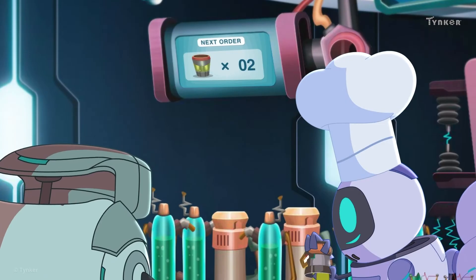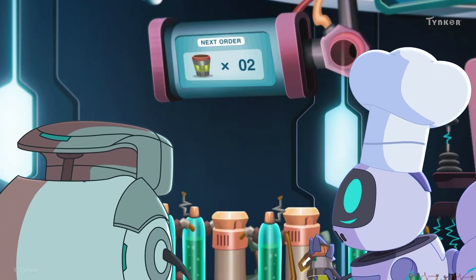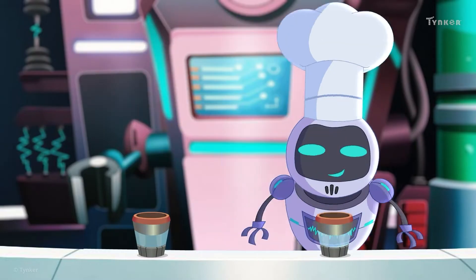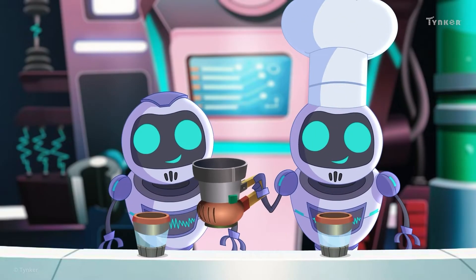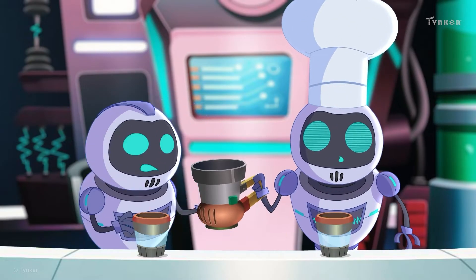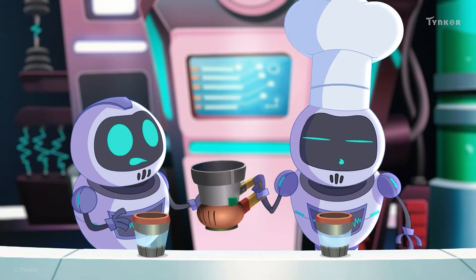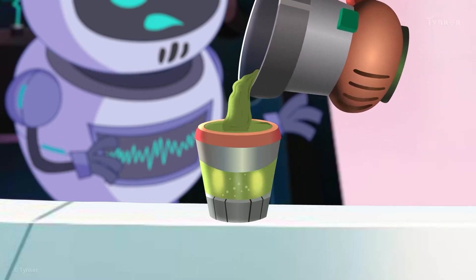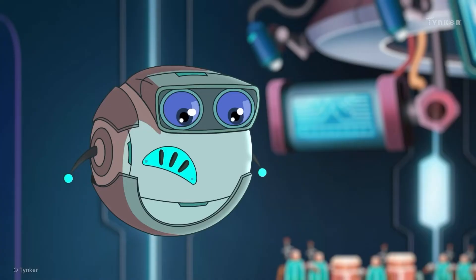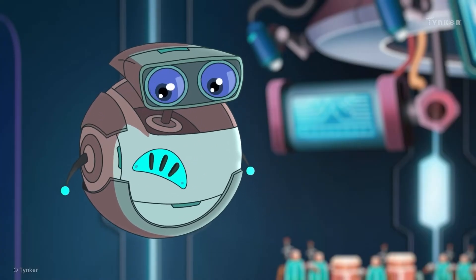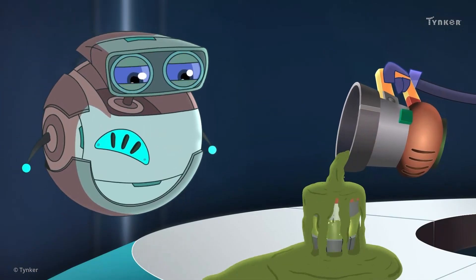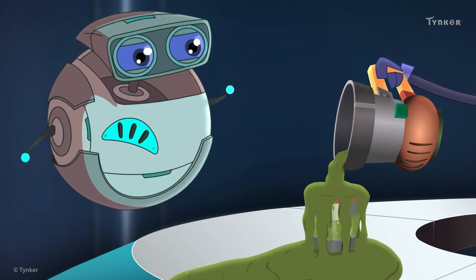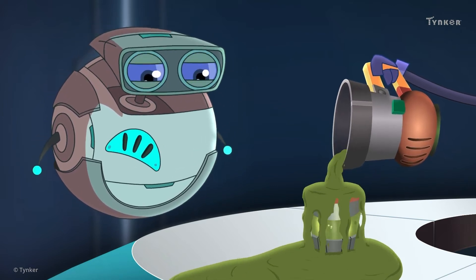Two glasses of oil for table one. Huh? What's going on with that Minion? Oh no! The glass is overflowing, but the Minion is still pouring.